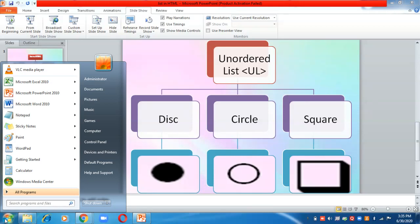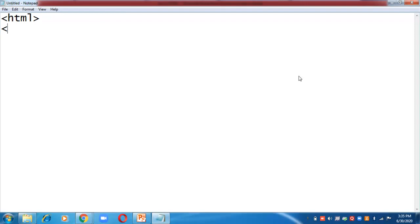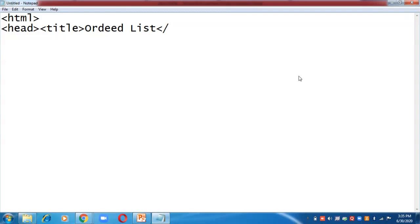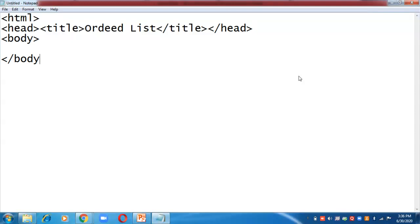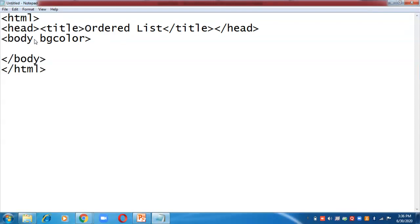Now let us start creating an ordered list. Open Notepad and write the basic HTML code: html, head, title — I am writing 'Ordered List' — close title, close head, body, close body, close html. This is the basic structure of HTML.